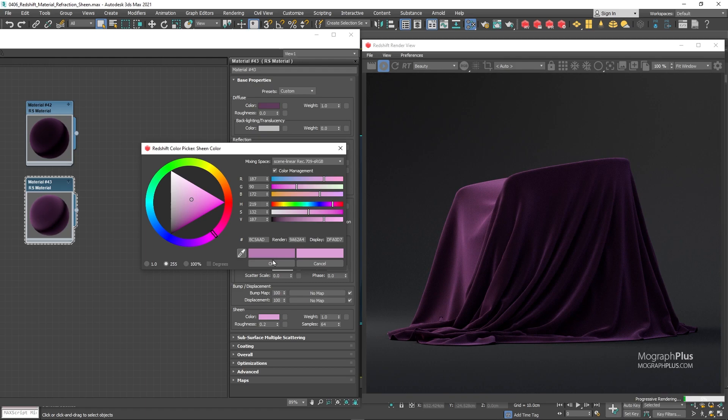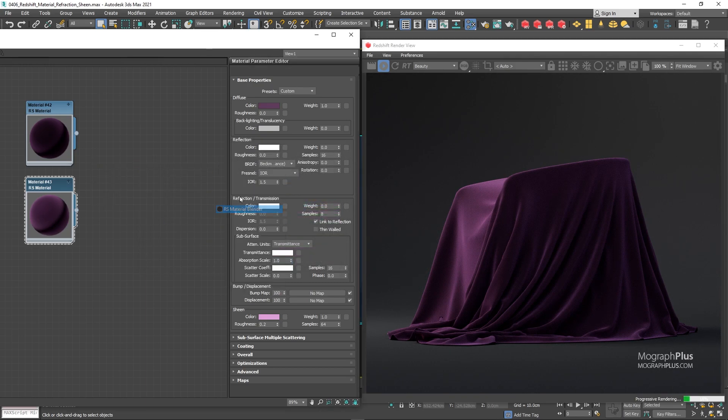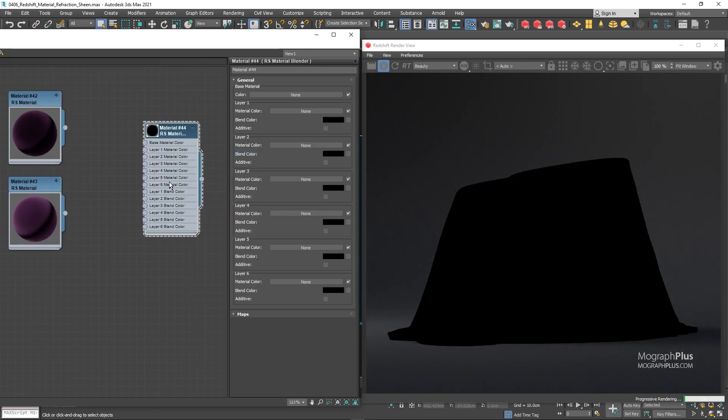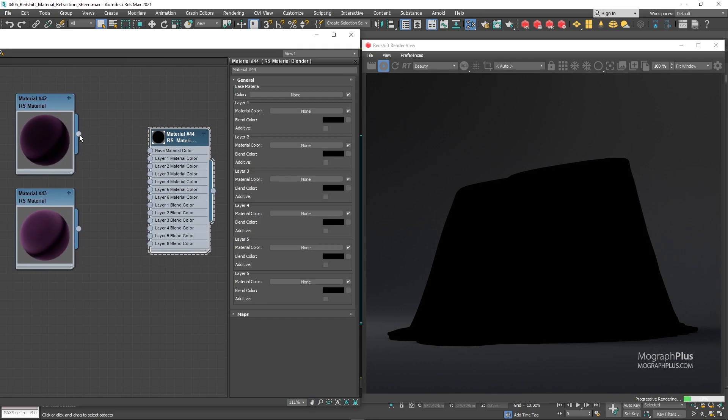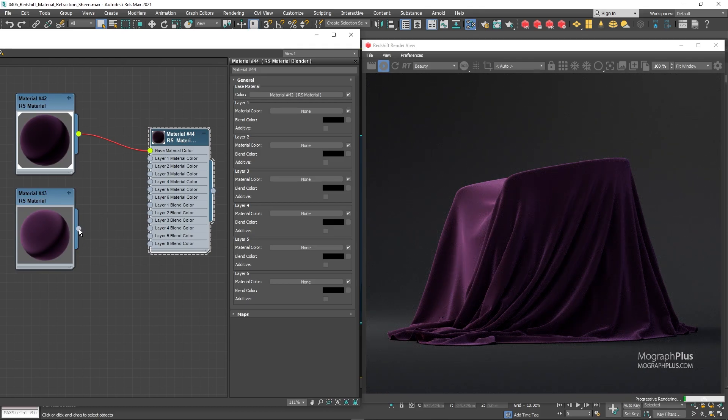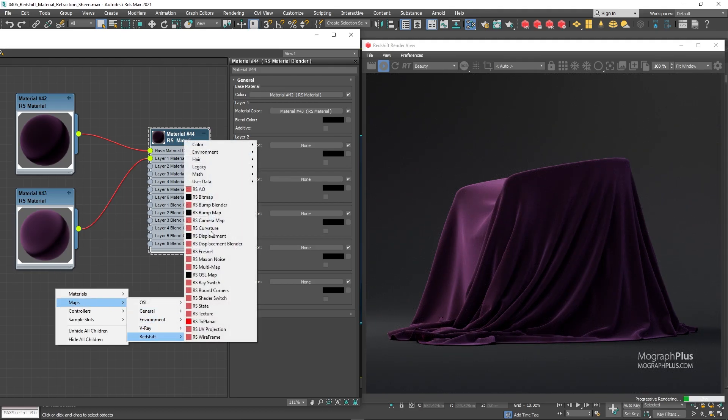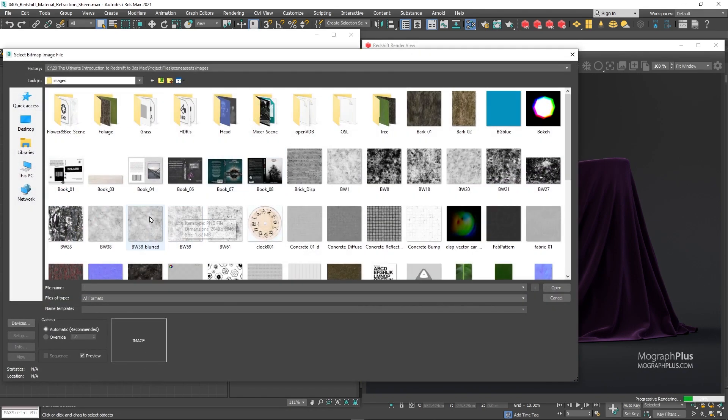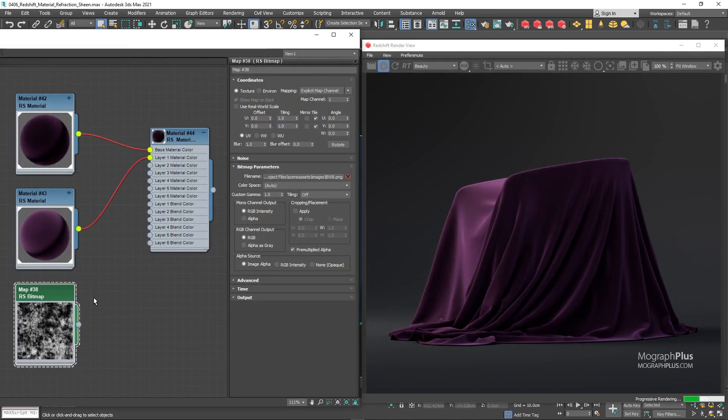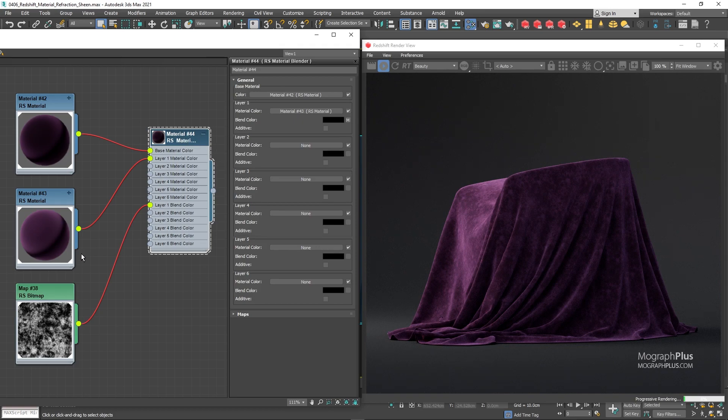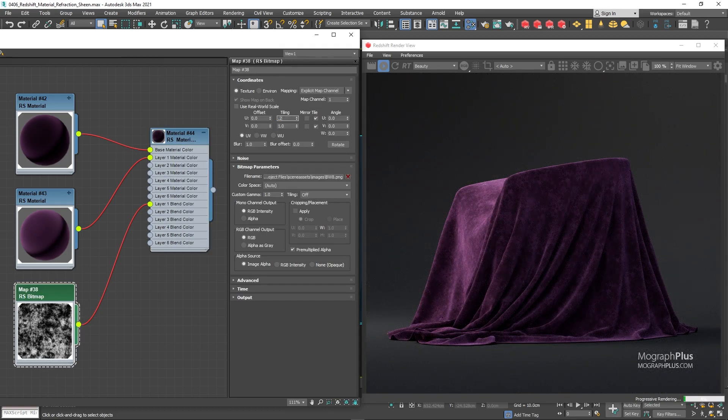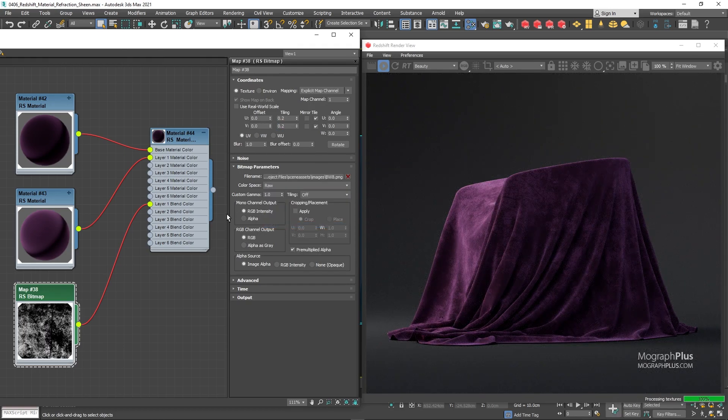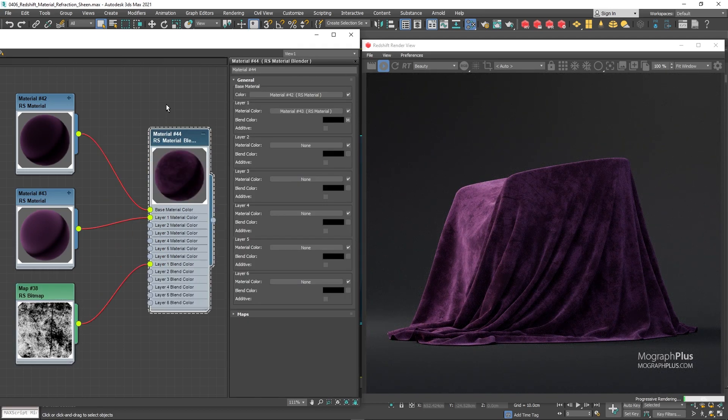Now add a redshift material blender node and assign it to the geometry. Material blender shader allows you to stack up and mix materials. Connect the darker velvet shader to the base material color input. And connect the brighter shader to layer one color input. Load this texture called BW8. And use it as the layer one blend color input. Set the tiling for BW8 map to 0.2. And its color space to raw as it controls a data input. Now we are getting this nice and realistic crushed velvet shader.